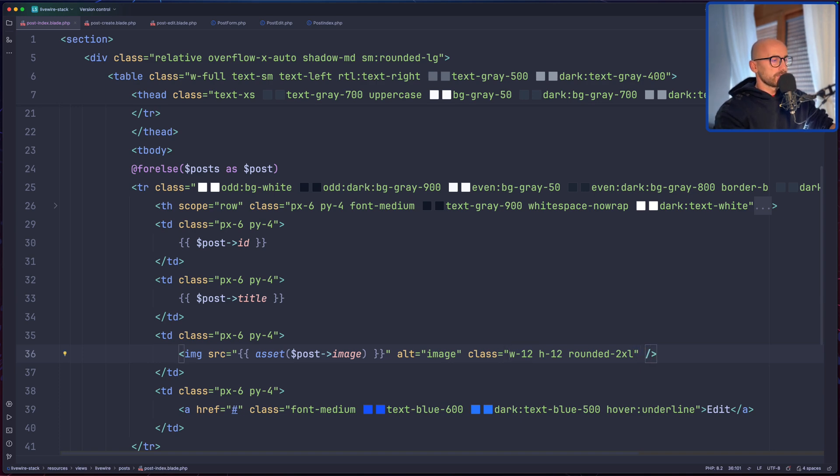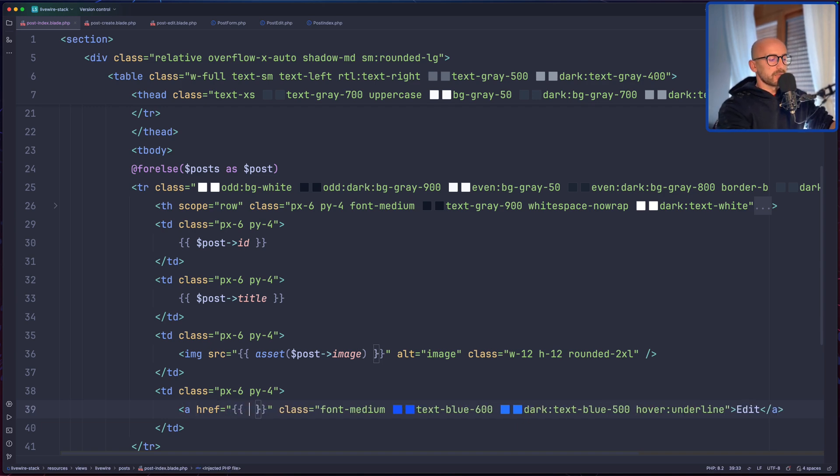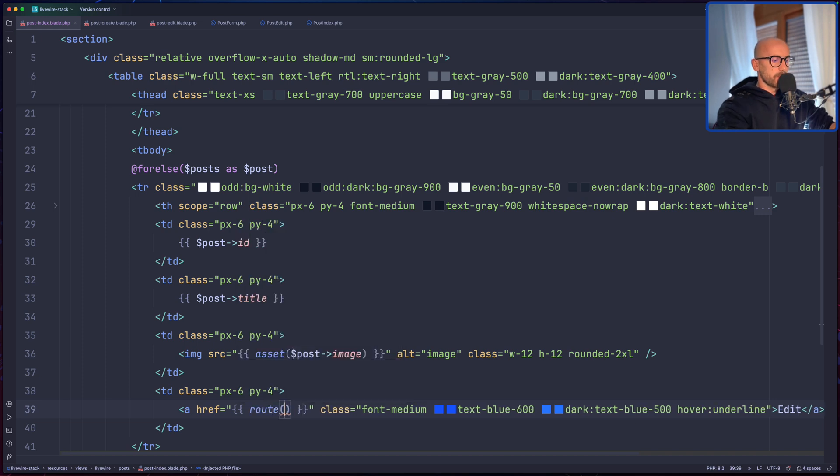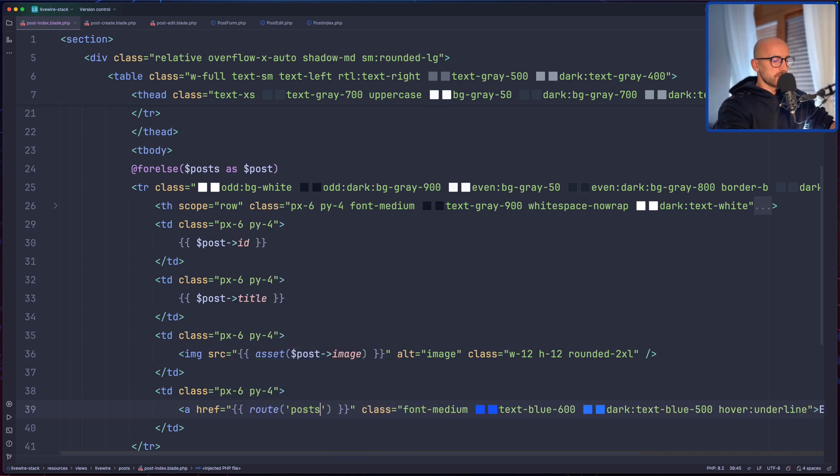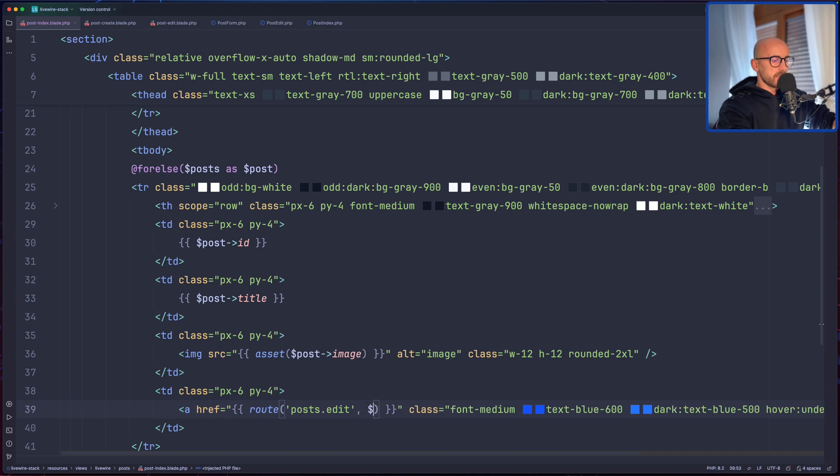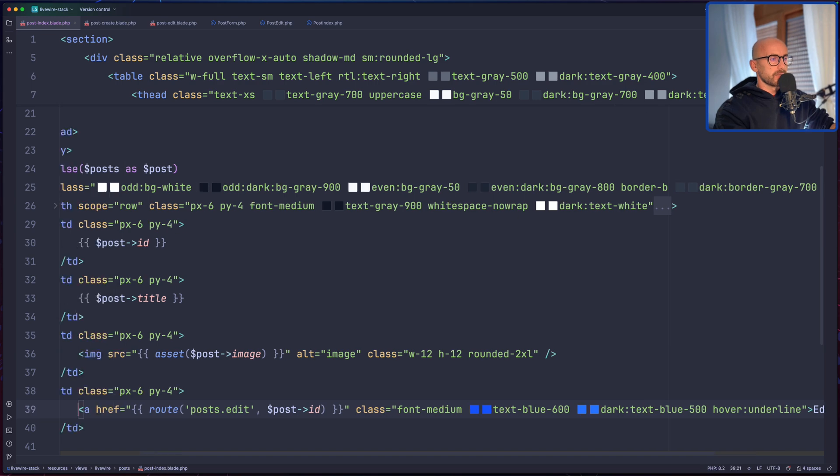Okay, then here we have the anchor tag. I'm going to use the route here, so let's say route post.edit and we need to pass here the ID, dollar sign post ID. And we have edit here.